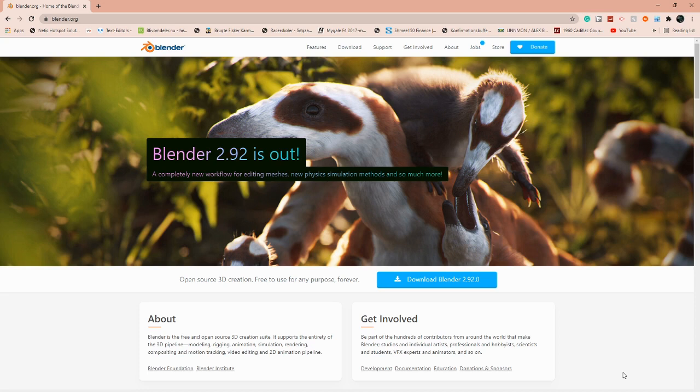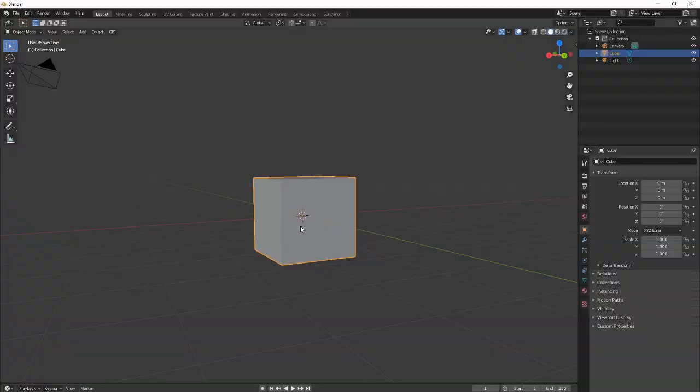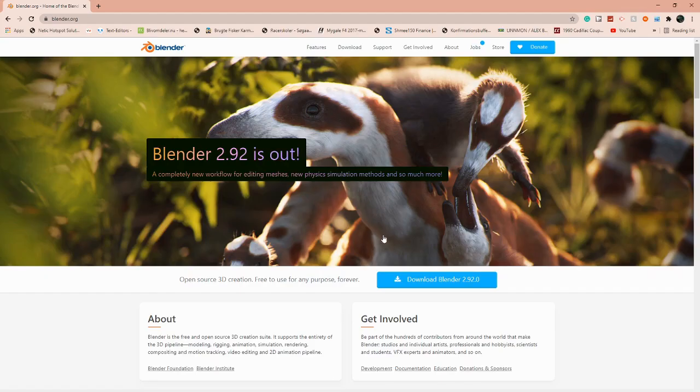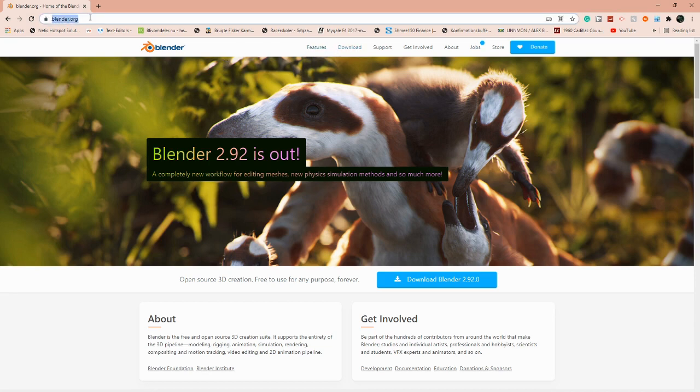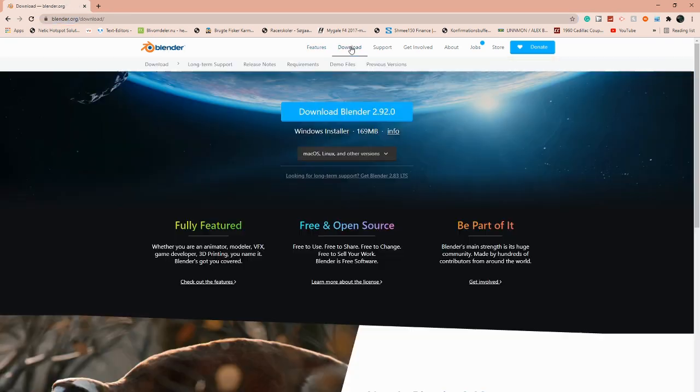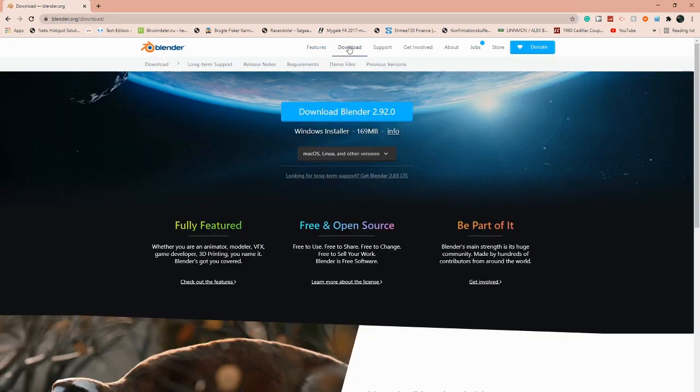First of all, get the Blender version that I use. It's the easiest one, I personally think. We're going to go to blender.org. I'm going to be leaving all the links in the description. We're going to go to download, then we want to go to this thing that says previous versions, download every version of Blender right here.